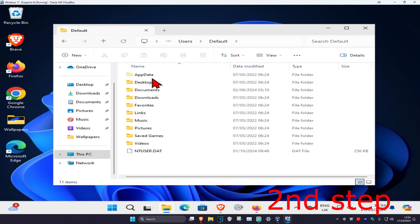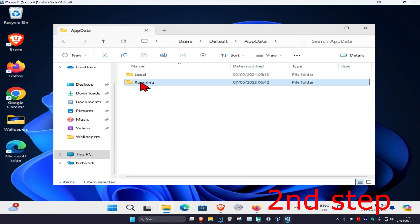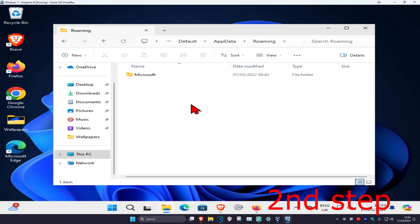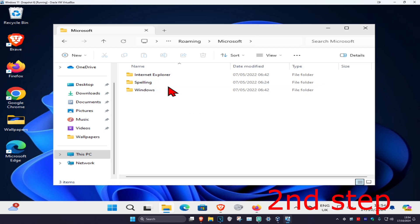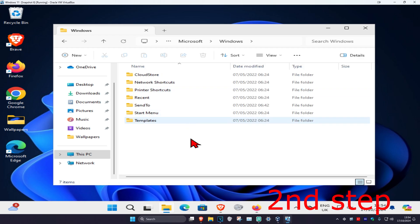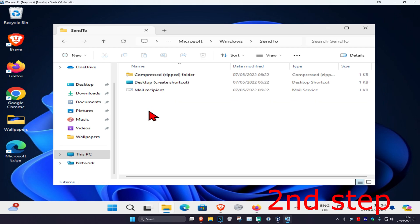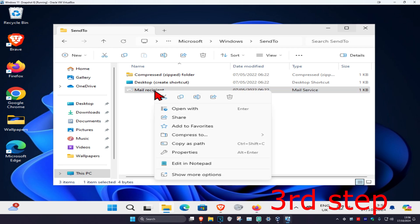Then click on 'AppData,' then 'Roaming,' then 'Microsoft,' then 'Windows,' and then 'Send To.' Once you're in this folder, find 'Mail Recipient,' right-click on it, and click 'Copy.'